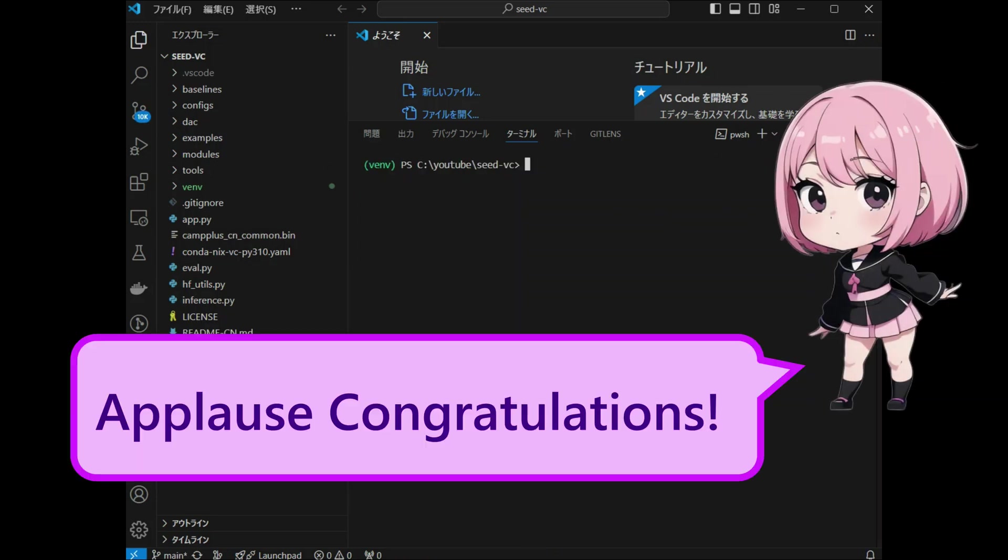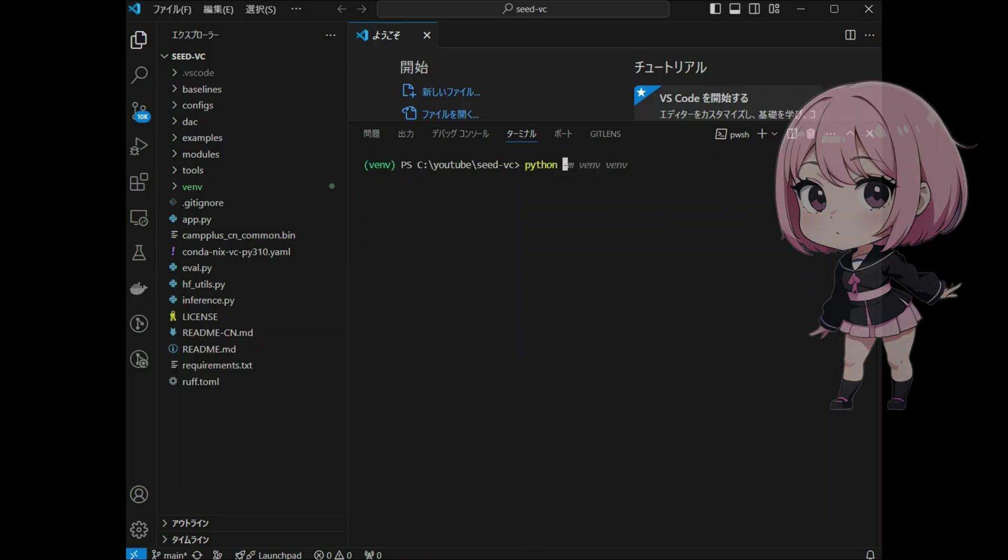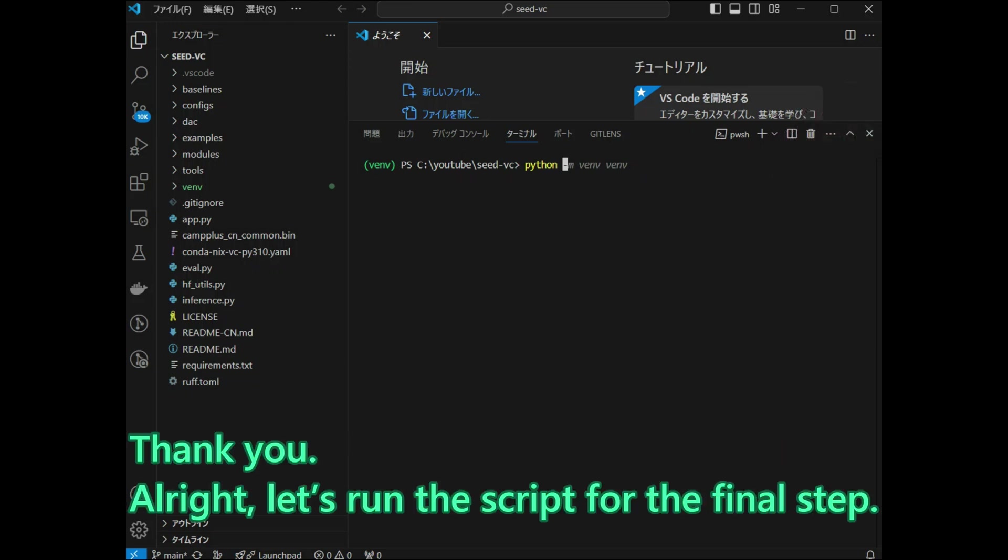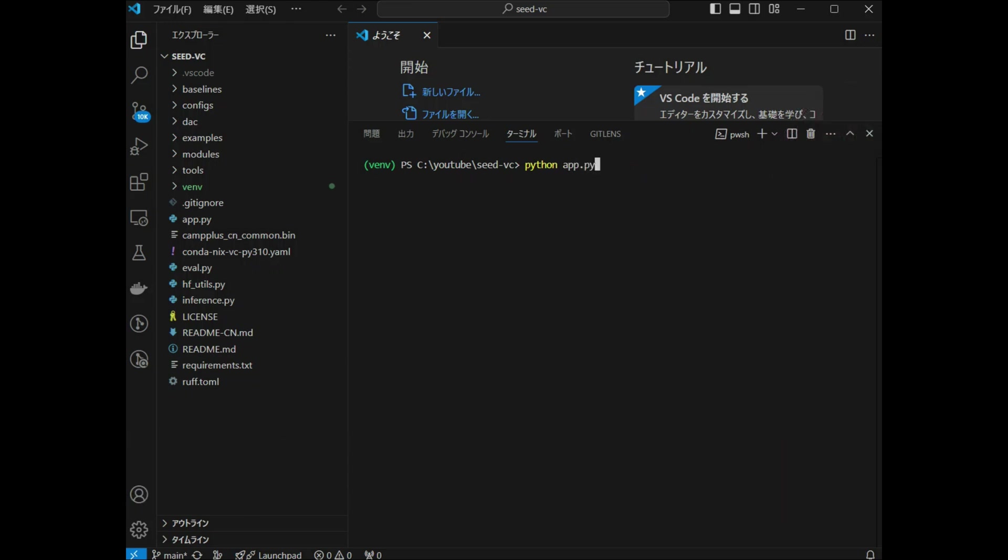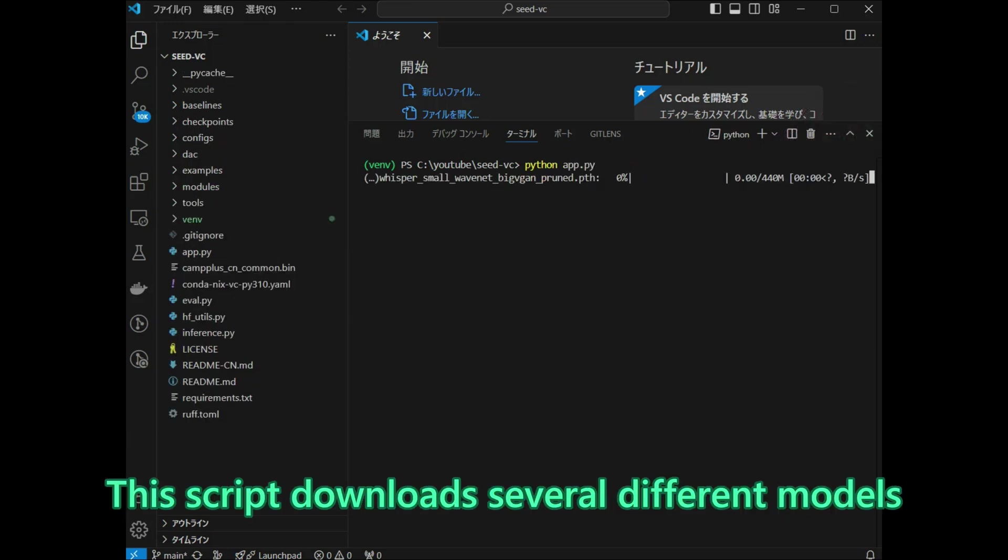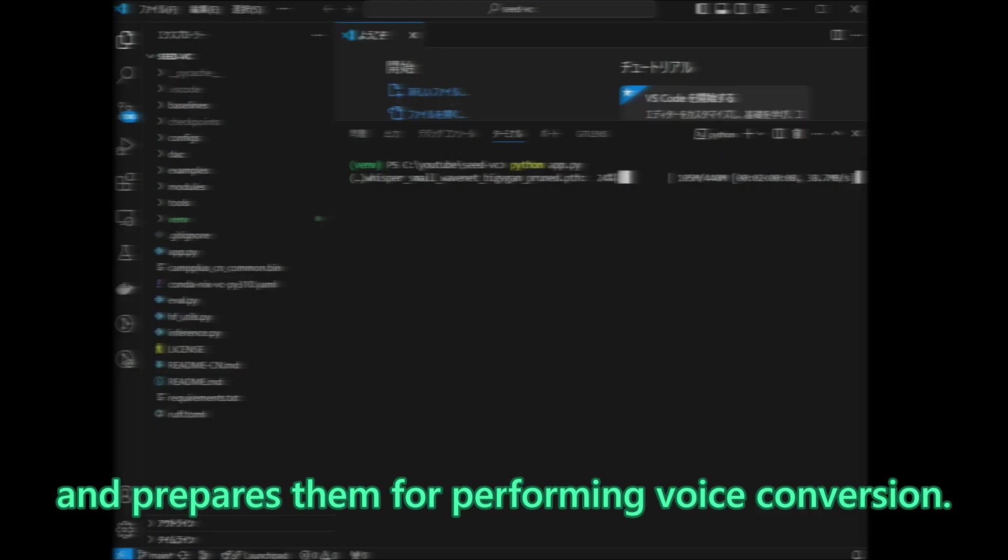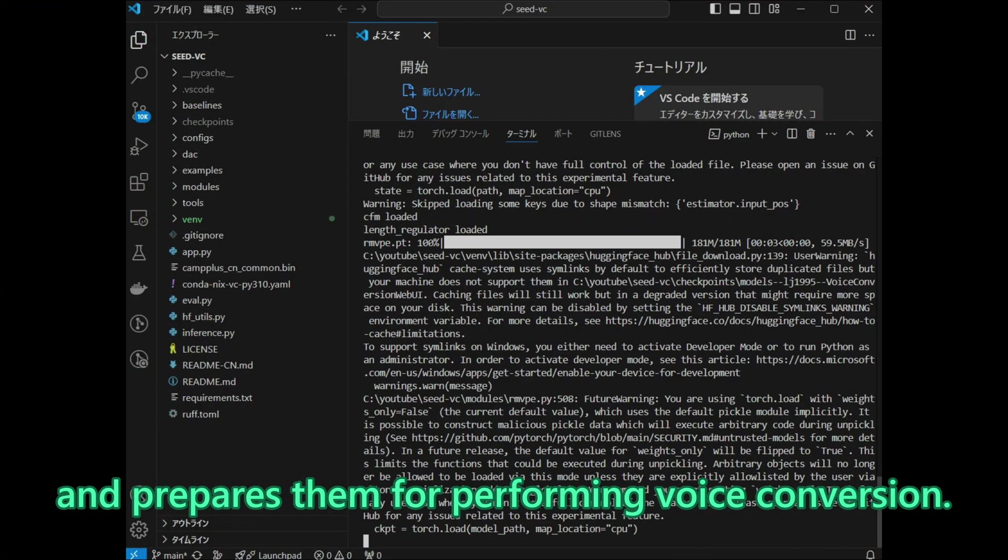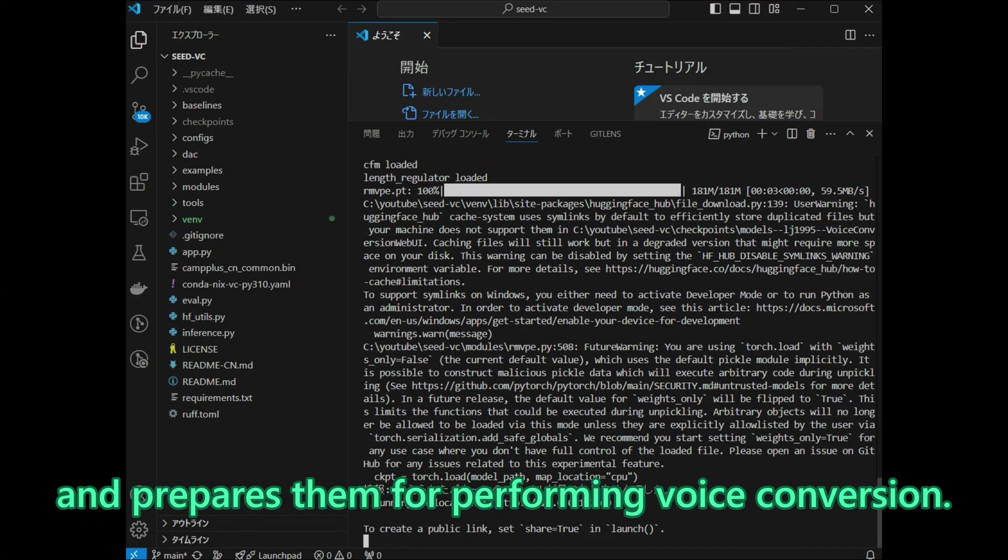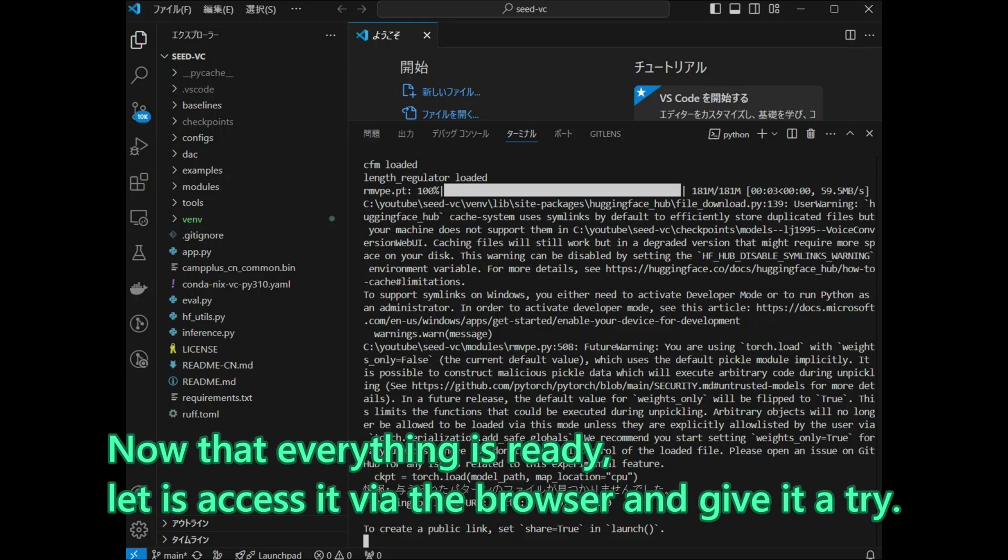Applause, congratulations! Thank you! Alright, let us run the script for the final step. This script downloads several different models and prepares them for performing voice conversion. Now that everything is ready, let us access it via the browser and give it a try.